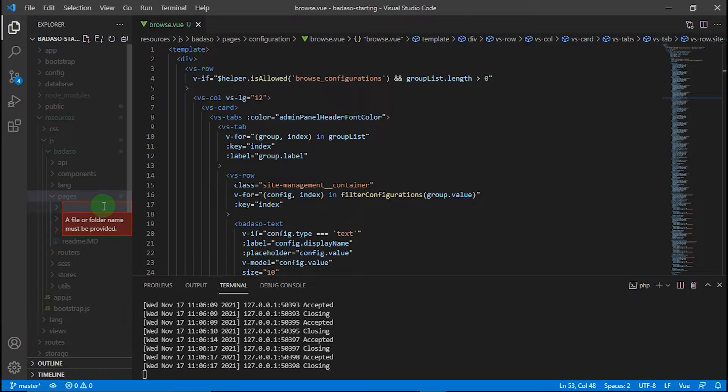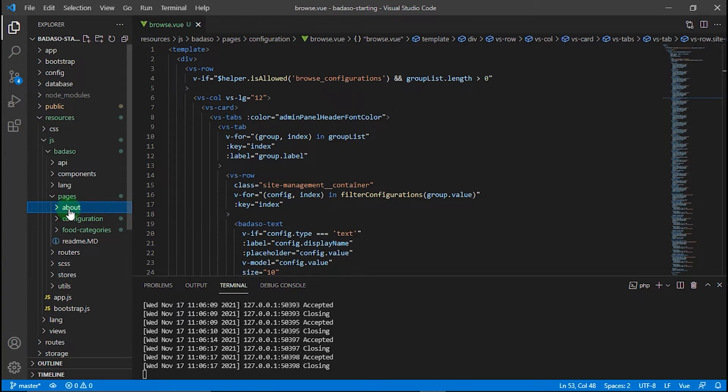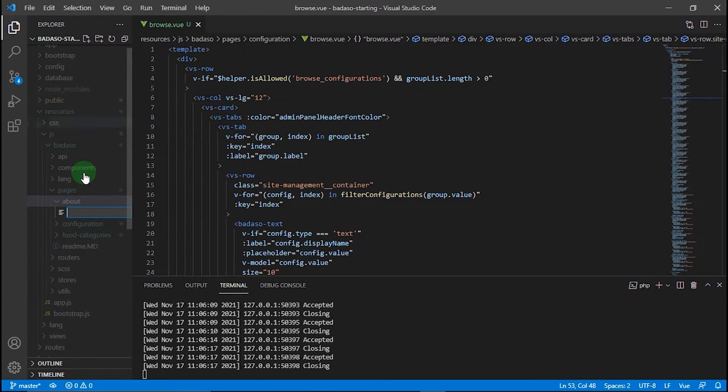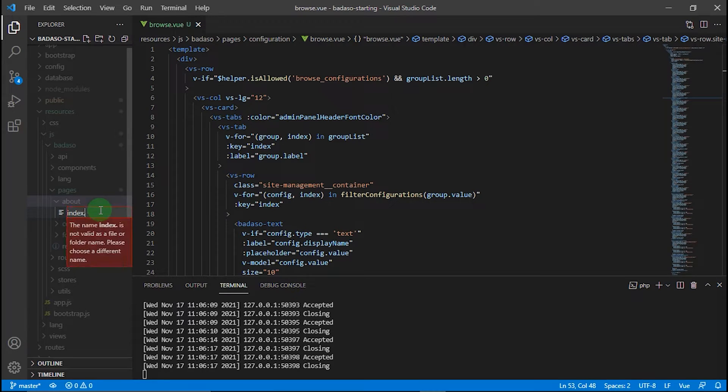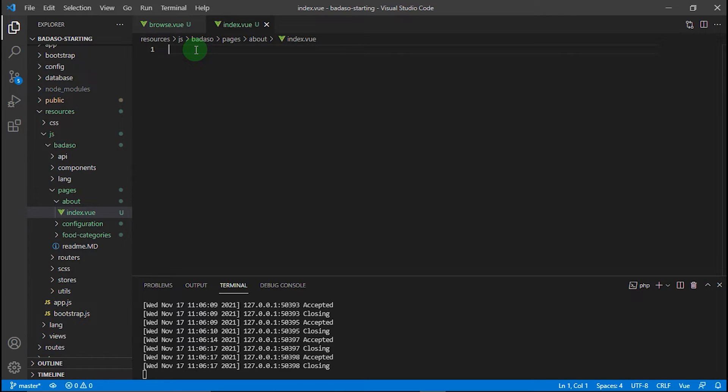Let's name it about. Then we can create new Vue files inside it. For example, I want to name it index.vue. After that, just try to add some code for testing that our page works.